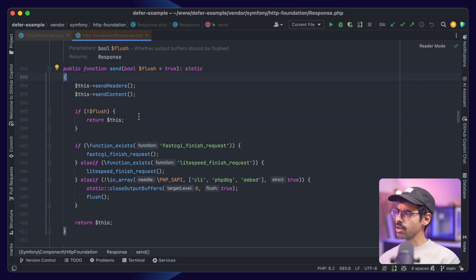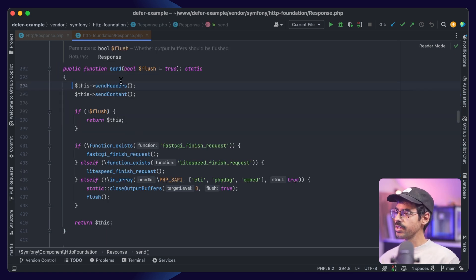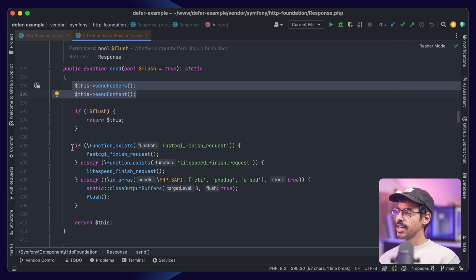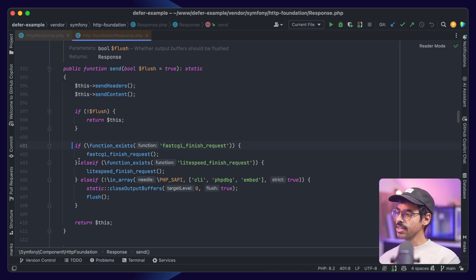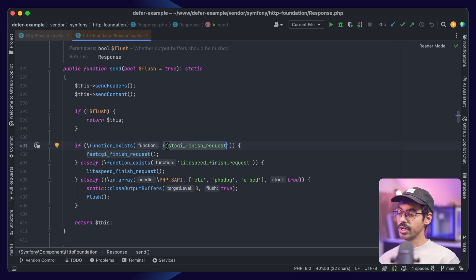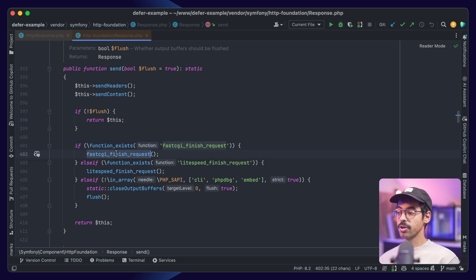We can see a couple things happening here. First we send the headers and content to the client, then we check if the function fastCGI finishRequest exists, and if it does, we call it.